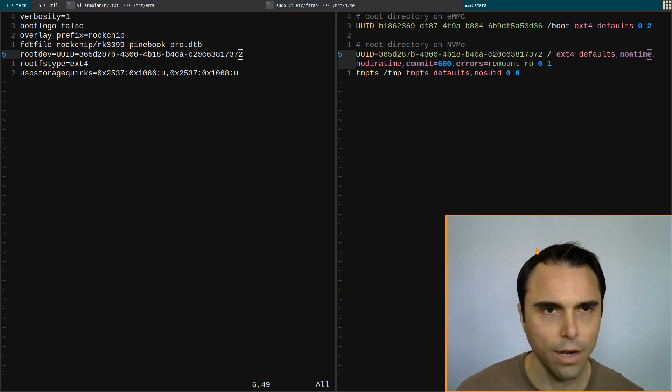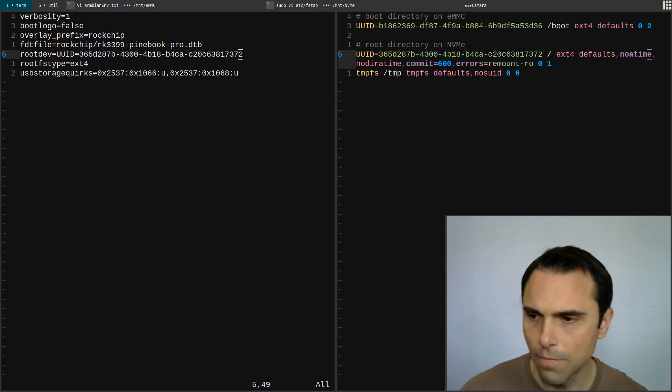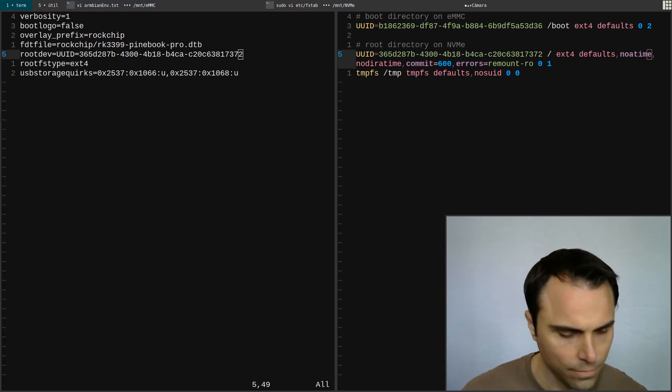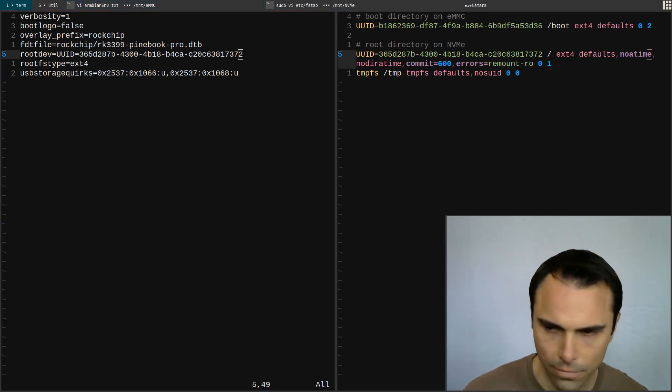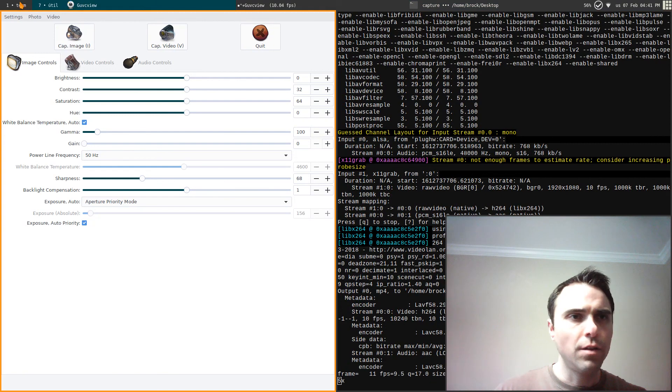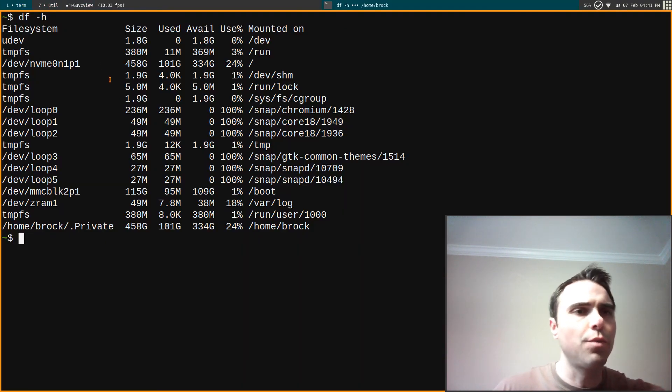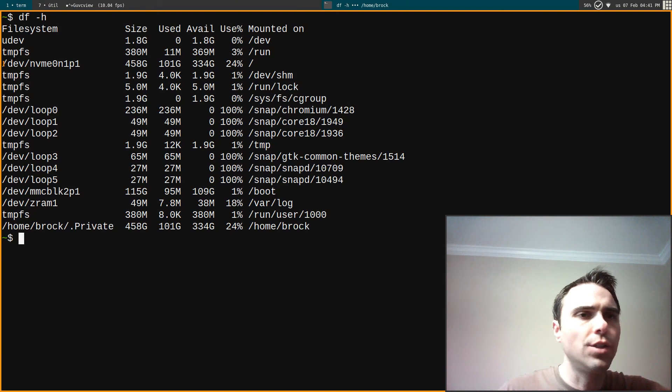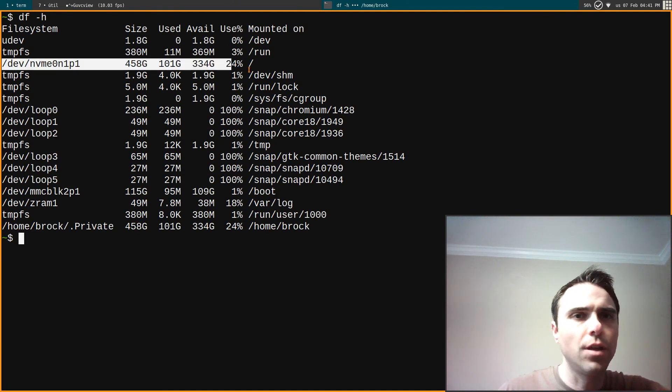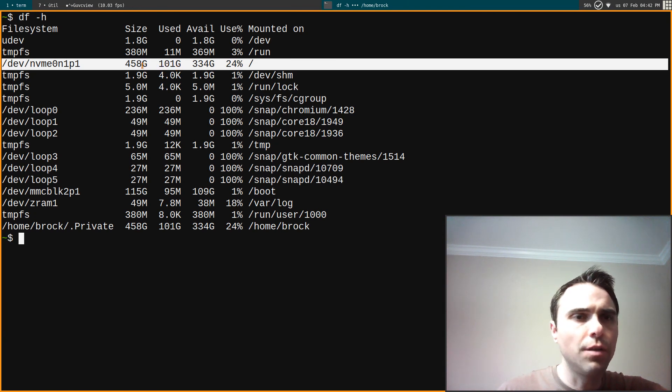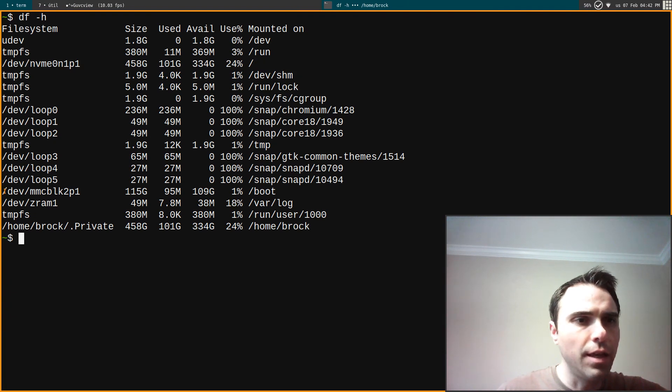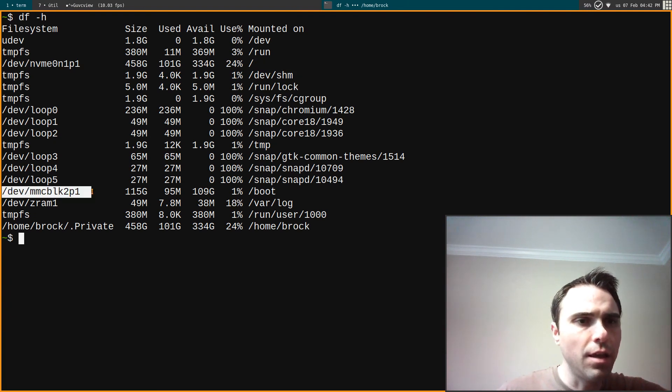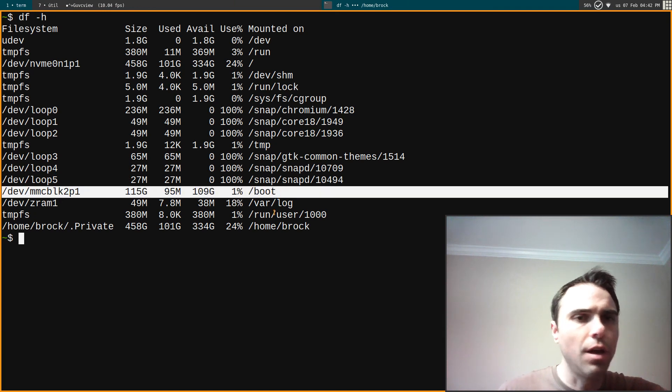Everything worked out perfectly. I booted the Pinebook Pro and everything is just fine. There's the NVMe drive right there - I'm using 101 gigs of the 500 gigs. See where it's mounted right there: root. And then the eMMC is right there, mounted at /boot. So I'm very happy about this.